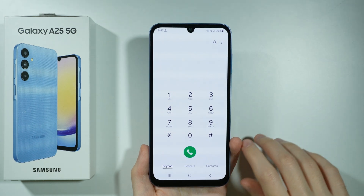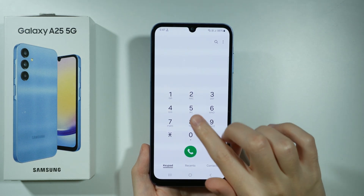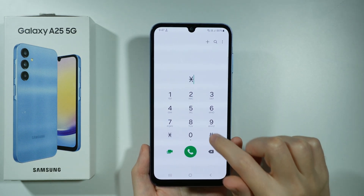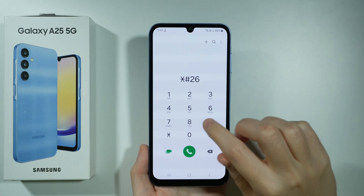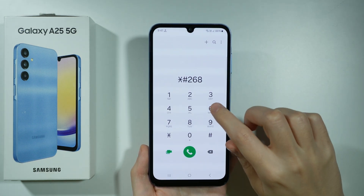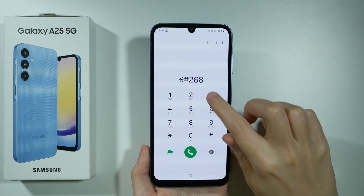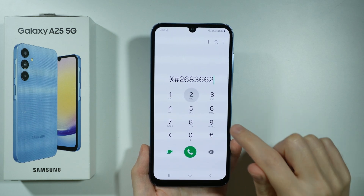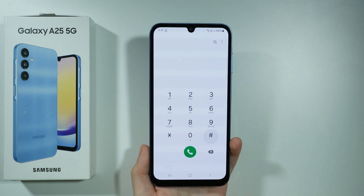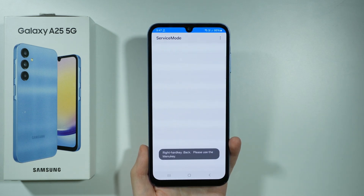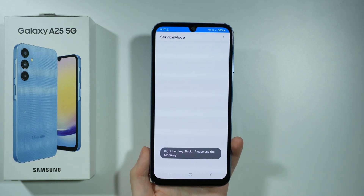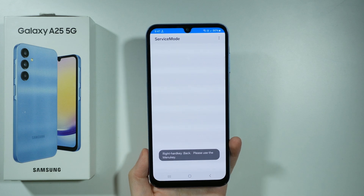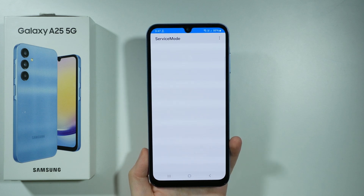We can also use this combination in order to find what is supposed to be Samsung service mode, though the menu appears empty.